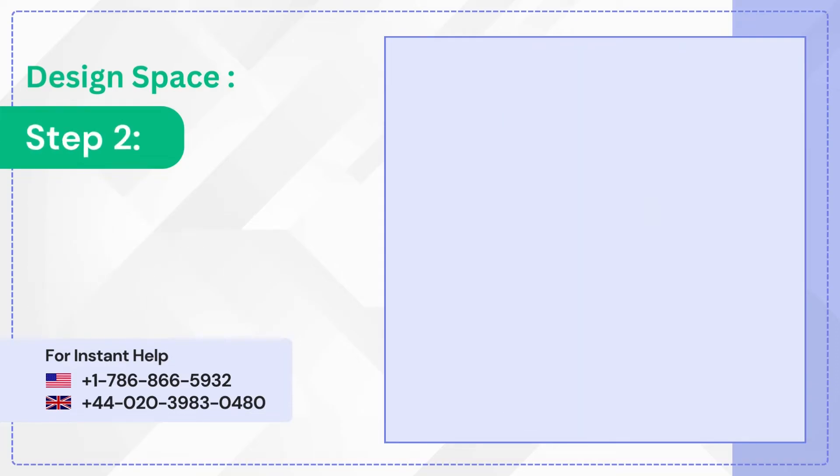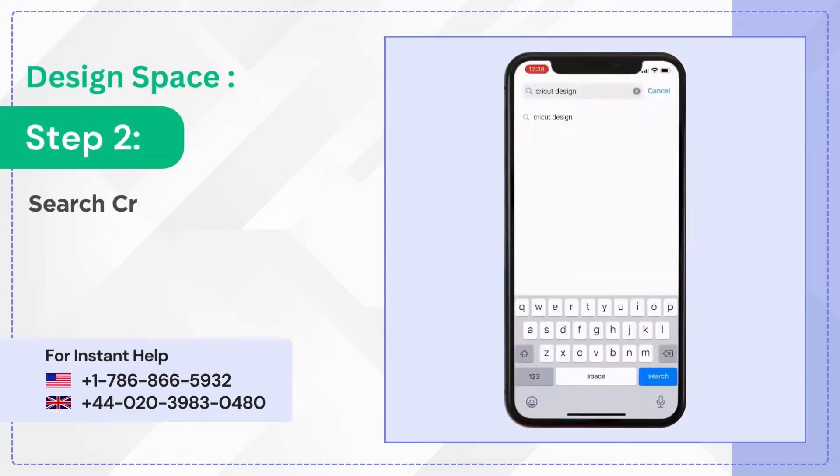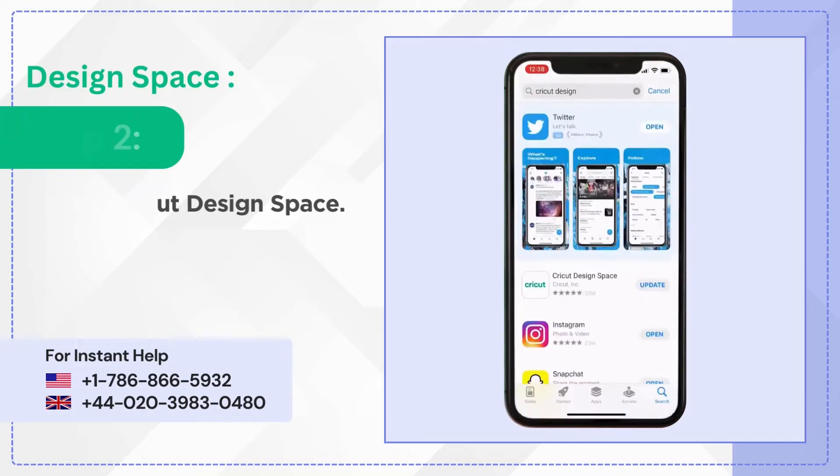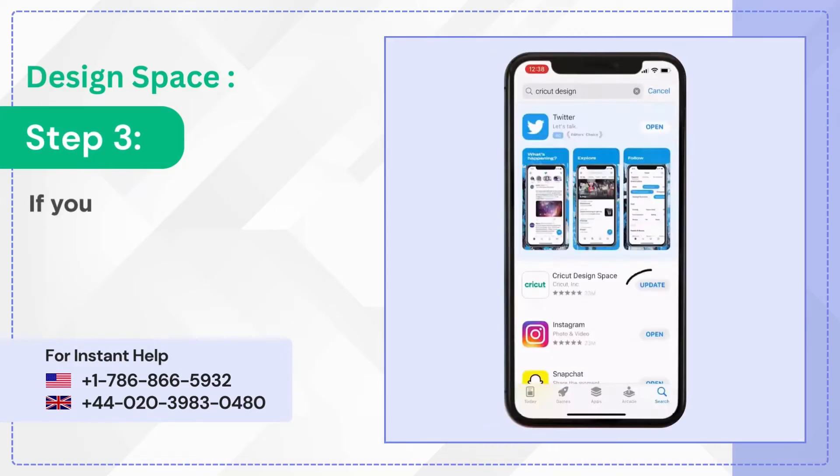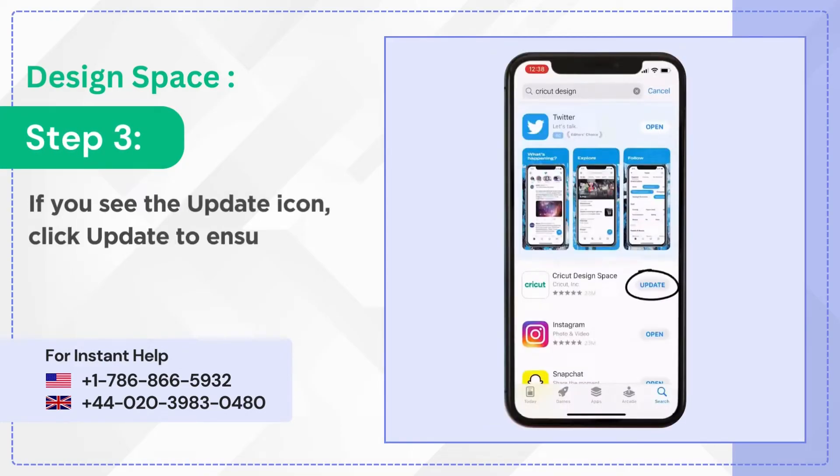Step two, search Cricket Design Space. Step three, if you see the update icon, click update to ensure that you're running the latest version.